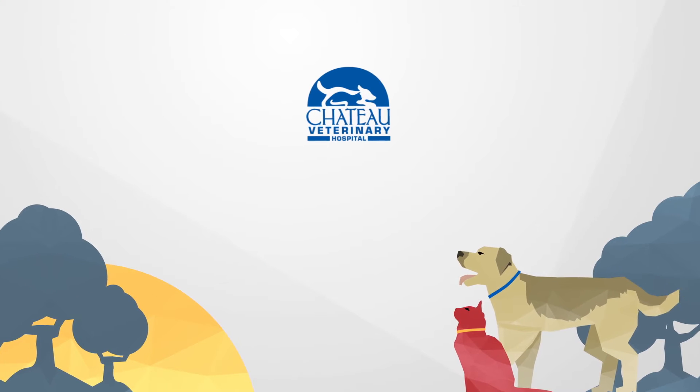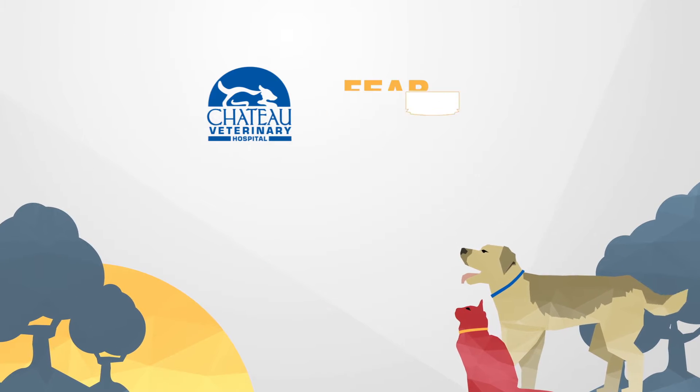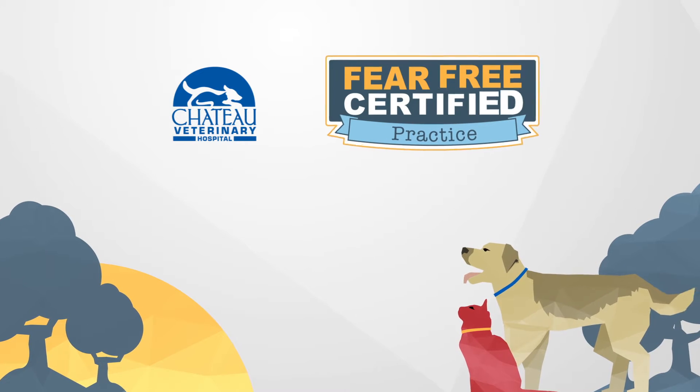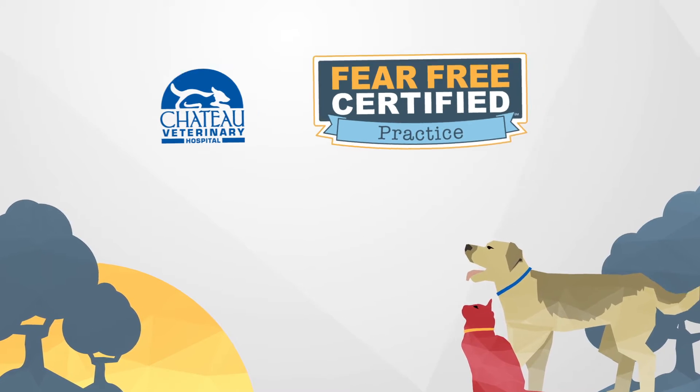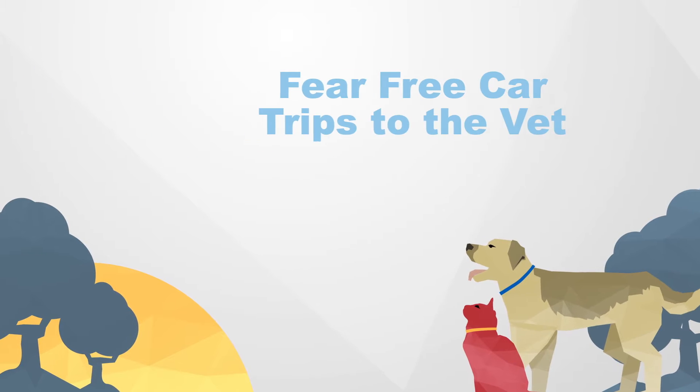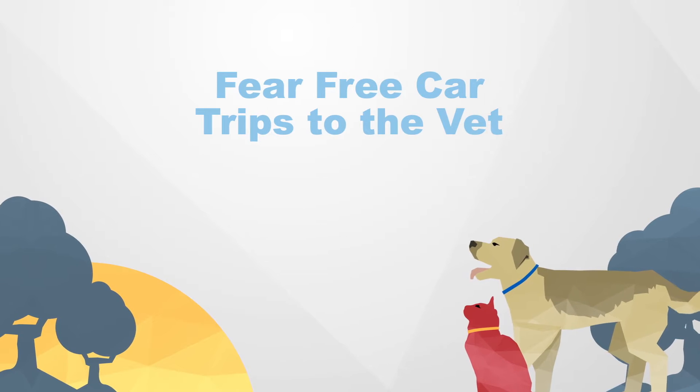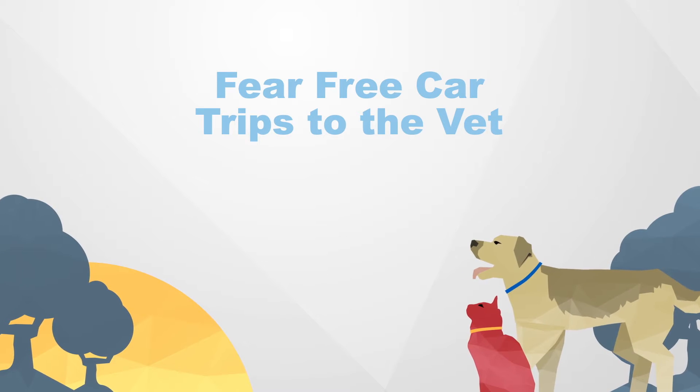You play an important role in helping make your pet's visit fear-free, starting with ensuring she arrives in a calm state of mind.